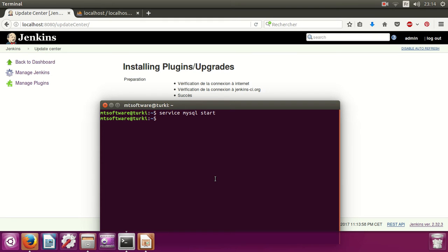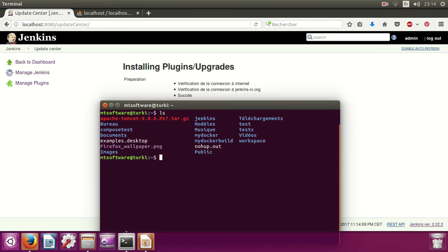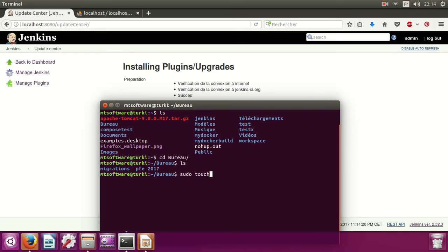Okay, let's create the file. So run: touch db.changelog.0.0.xml